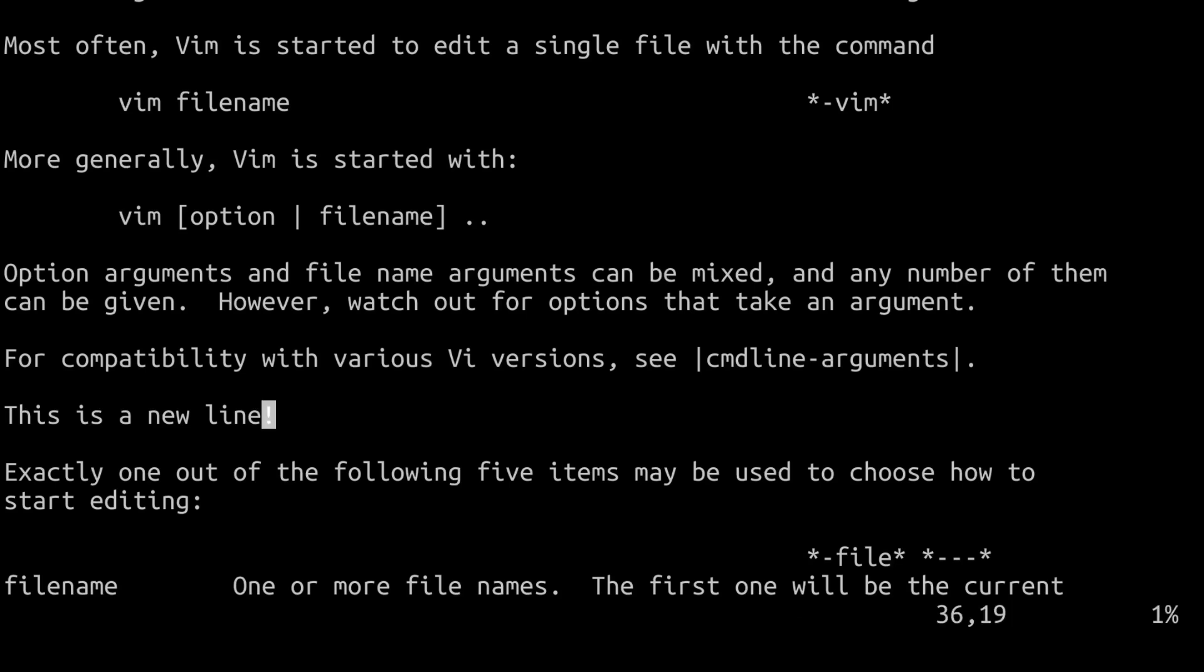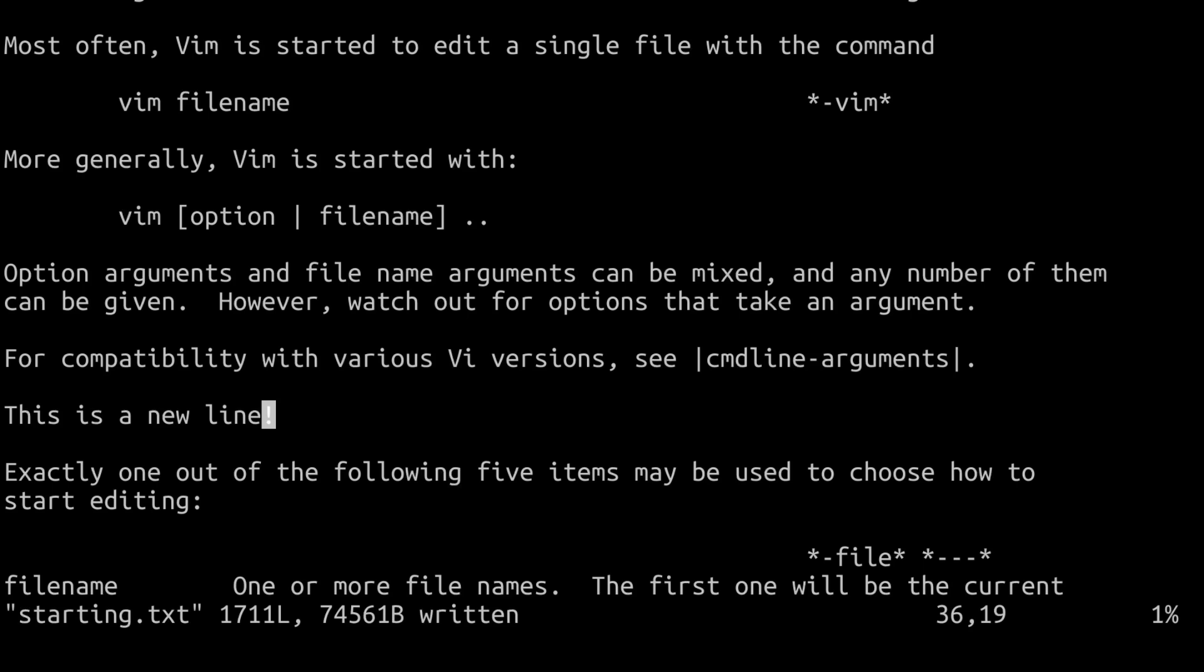And now we have exited the insert mode, but we are not done yet. We want to save these changes. So the way we are saving the changes is by simply activating the command mode. So this is done by typing in colon and we can simply put here W, which stands for write. So this is going to save the changes. And then these changes that we did have been saved. We're going to say here written.